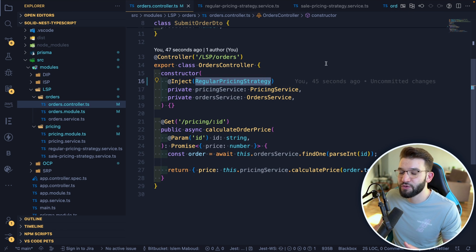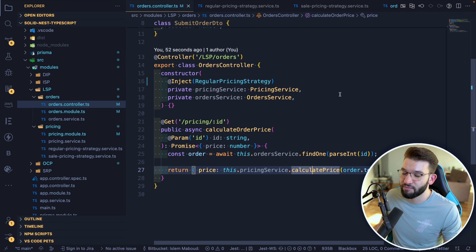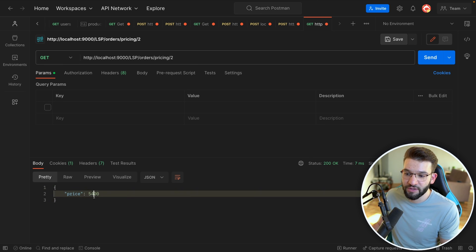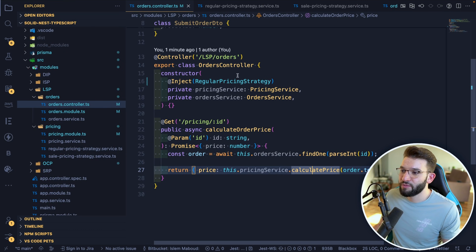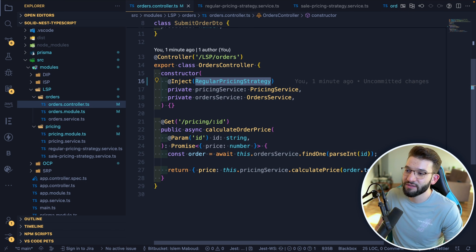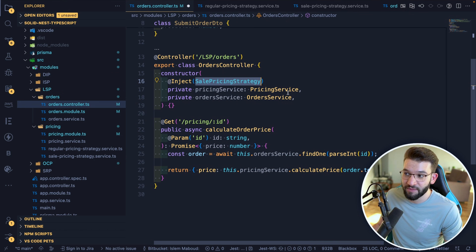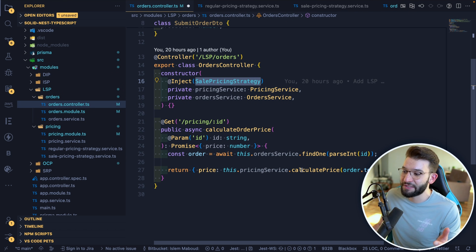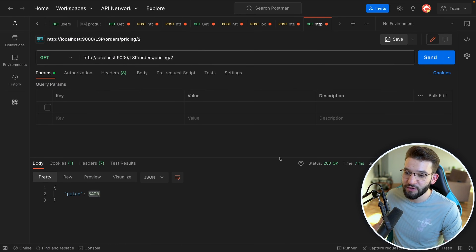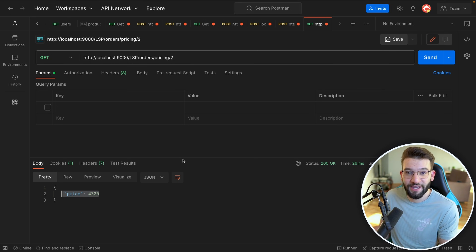In the pricing module, we inject a pricing service. Right now with no promotions, we inject regular pricing strategy. Because regular pricing strategy implements the pricing service abstract class, it's interchangeable. If we switch to sale pricing strategy for Black Friday, we only change one line — we swap it out, nothing else changes. In Postman, the regular price shows $400 with no discount; after switching to sale pricing, it shows a 20% discount. That's Liskov Substitution Principle in action.